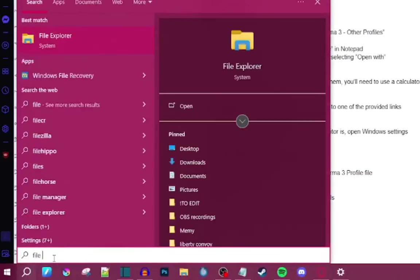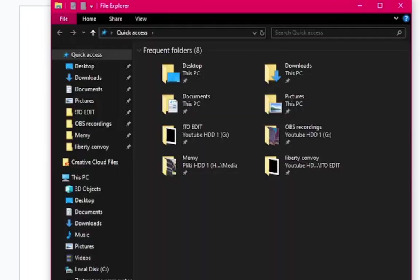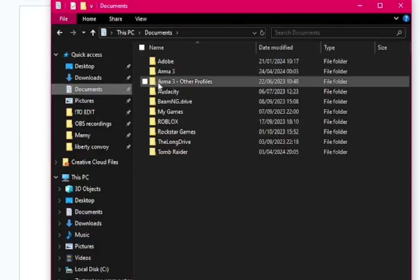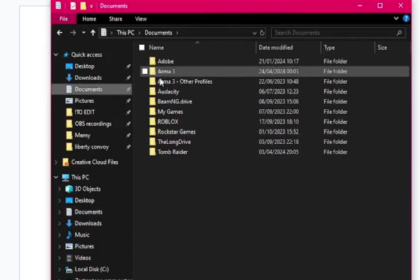Open File Explorer and go to Documents. If you're using a custom ARMA3 profile, go to ARMA3 dash for the profiles. If not, go to ARMA3.